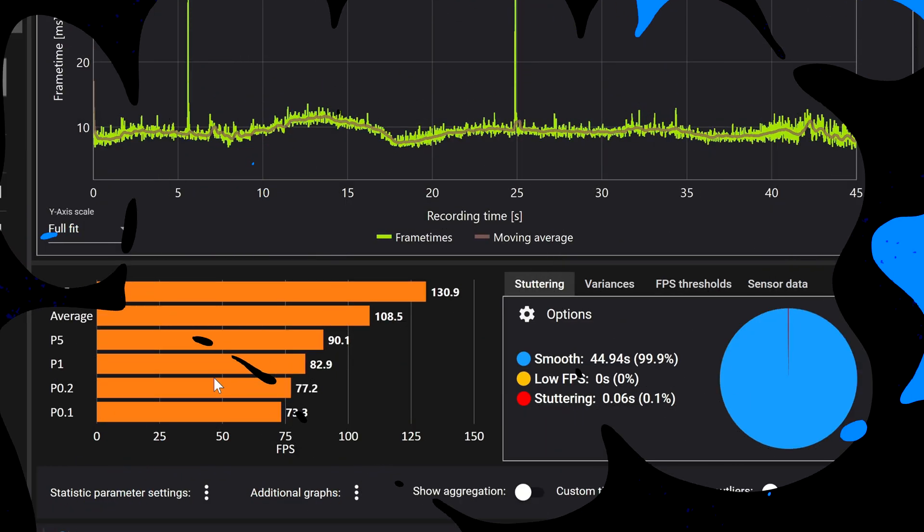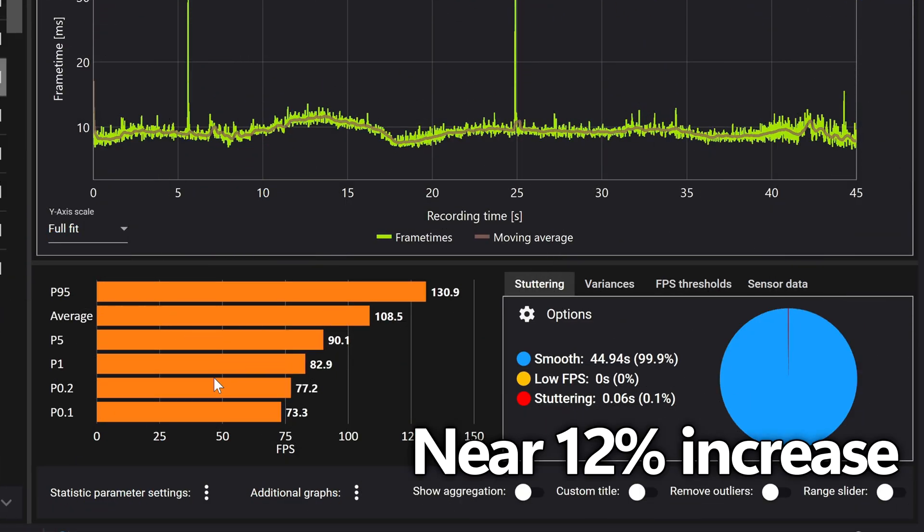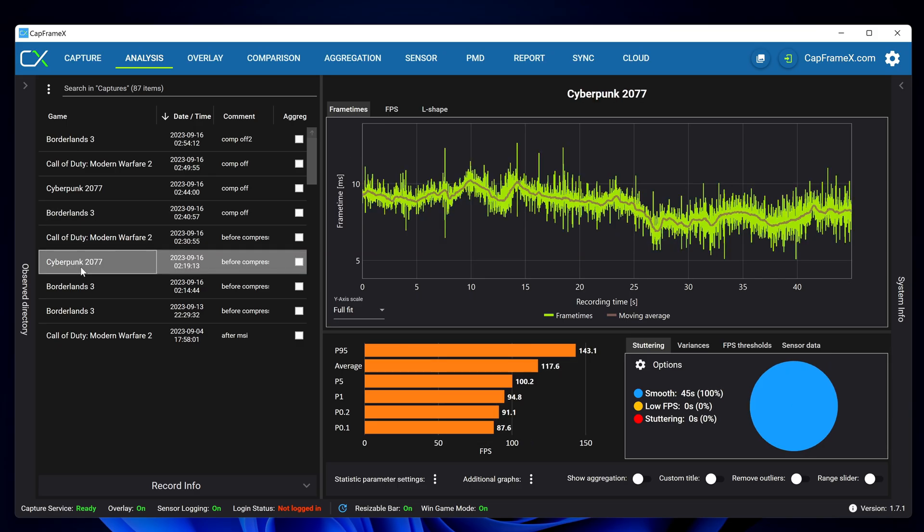Heading over to cyberpunk 2077 before compression we have a smoothness of 100 which is fantastic for the stock settings and 0.1 lows of 87.6. Heading over to the optimized settings you can see there's an ever so small increase to the 0.1 lows.